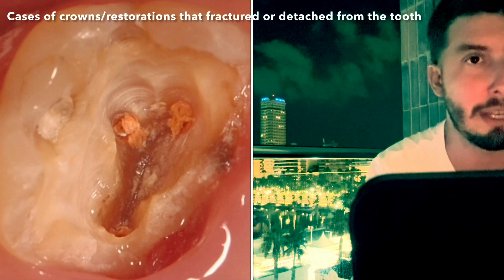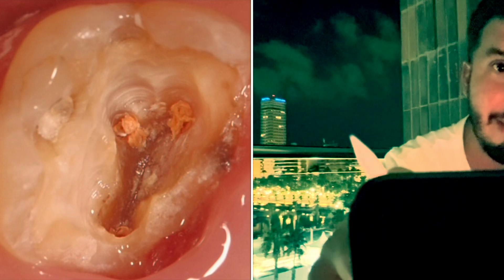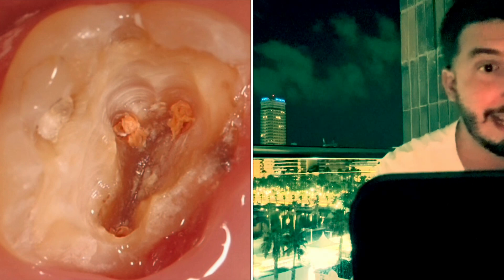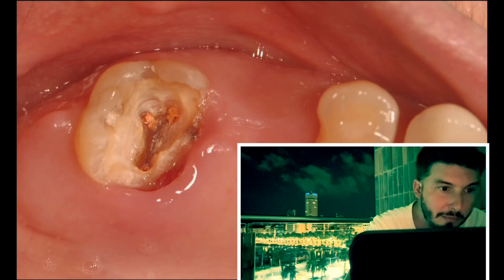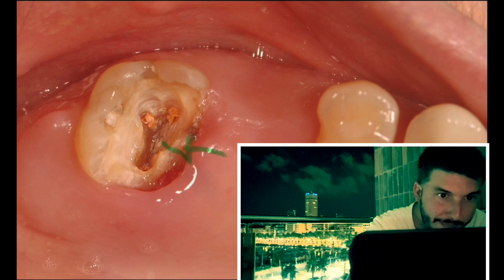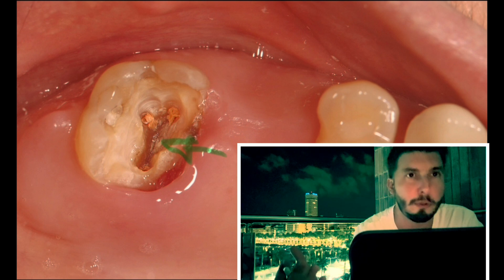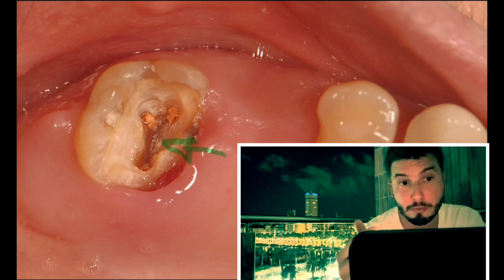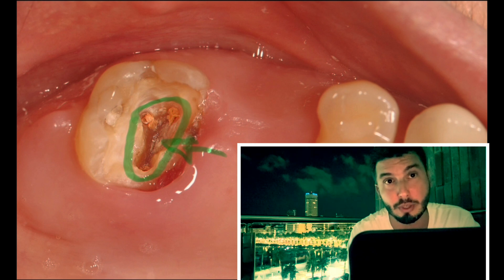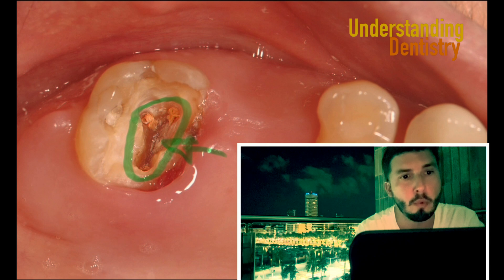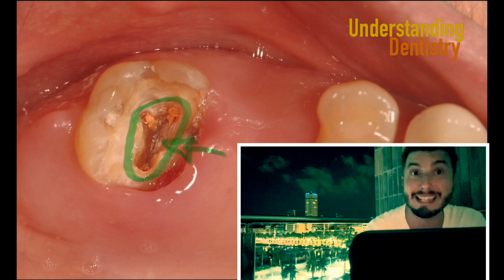We have these three root canals of this upper second molar — they are slightly more mesial. Take a look: the dentin is slightly darker in this region, that's tertiary dentin. That's also the normal dentin of the floor of the pulp chamber, which connects the three root canals.